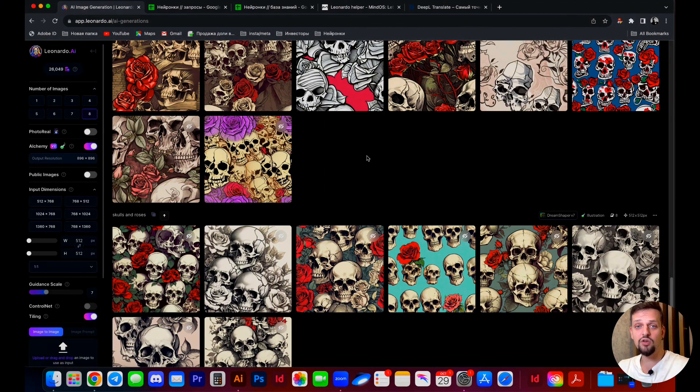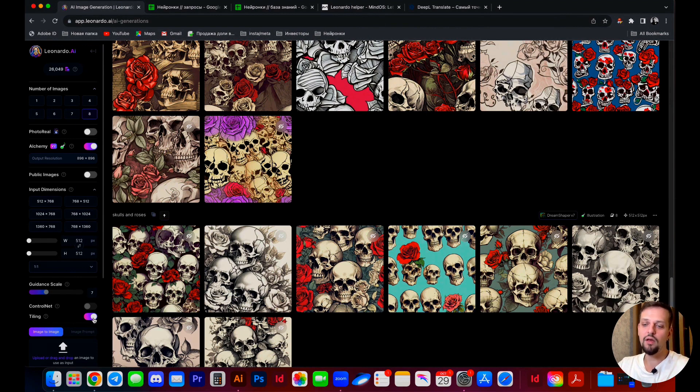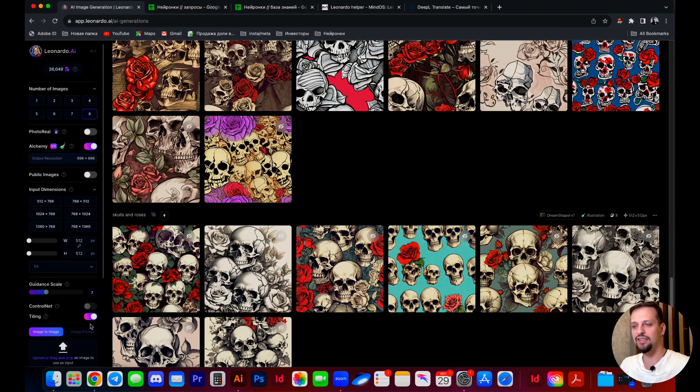We're shifting to Leonardo and all our tasks. You won't believe how easy it is. You simply need to verify the tiling option. What is her contribution? This function specifically enables you to generate a seamless pattern without any additional exertion.